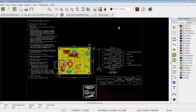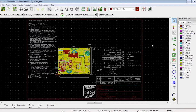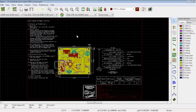In our last tutorial, we saw how to carry out the basic routing and the rules we have to follow. We also saw how to check the DRCs of the board for the various rules that have been set. Once all of the DRCs are cleared, we can proceed to manufacture our board. We will now go through the steps we require to do so.